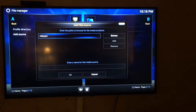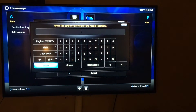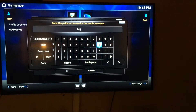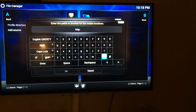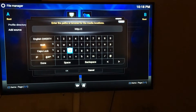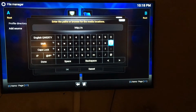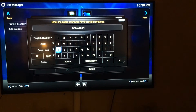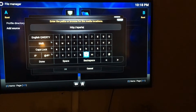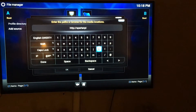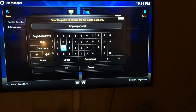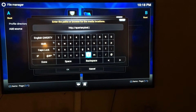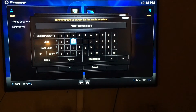Click on Add Source — 'None' is already highlighted, so you're going to click again and enter this URL: HTTP colon forward slash forward slash spartanpixel dot net. I'll put this in the description as well.